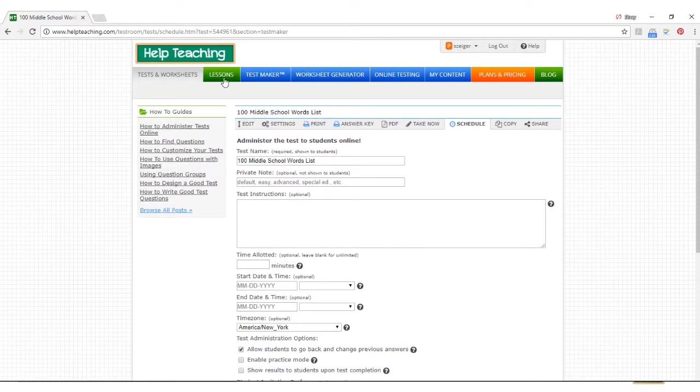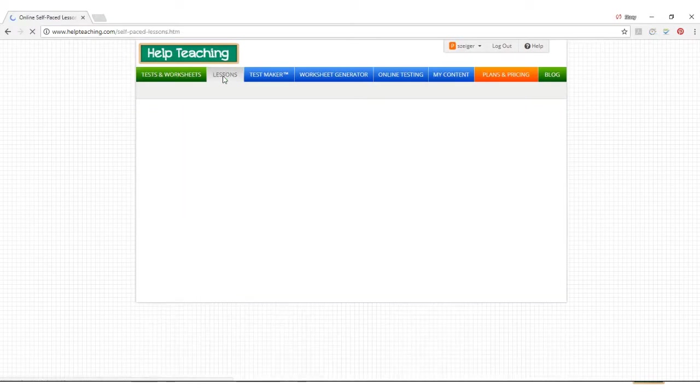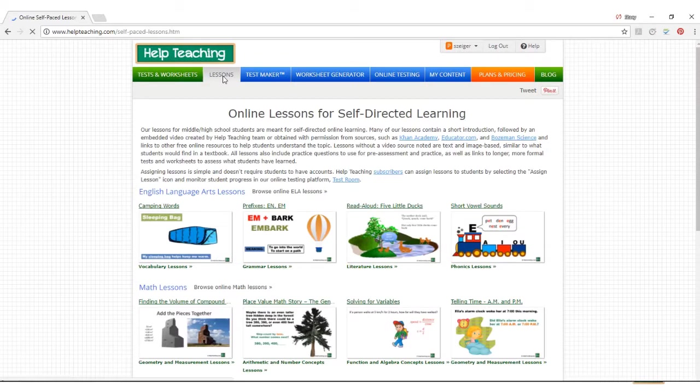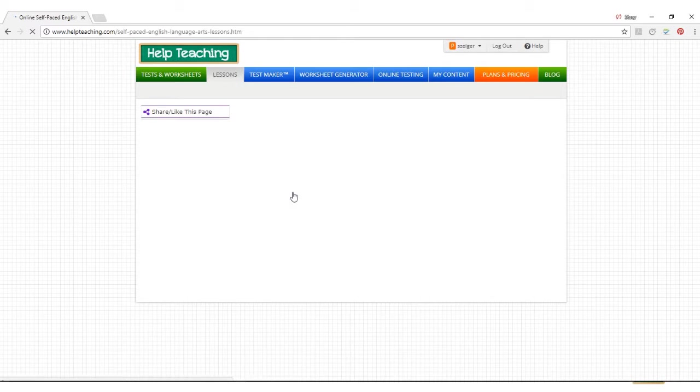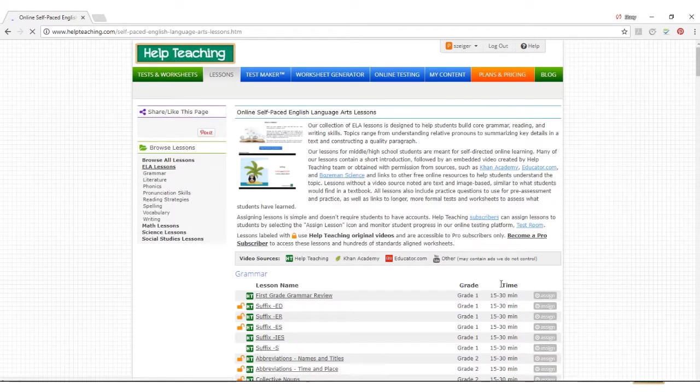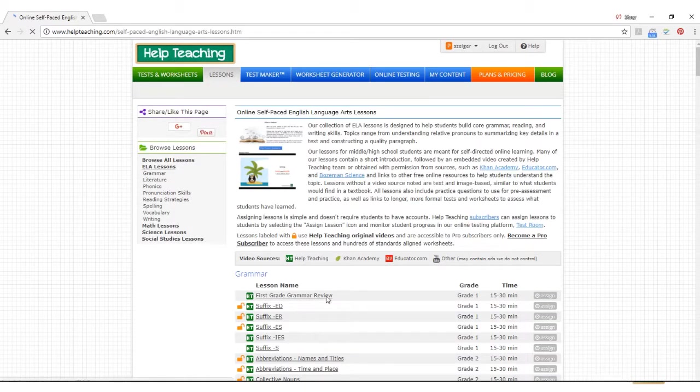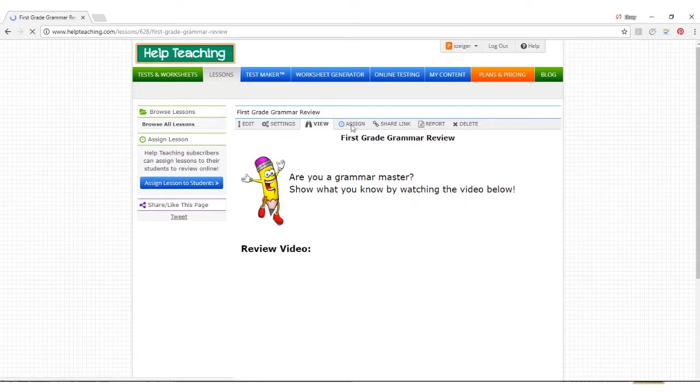If you want to assign a lesson for students to complete, you can follow a similar process. Browse for lessons by clicking on the lessons tab, and then click the assign button next to the lesson name in a list or by clicking the assign button on the actual lesson itself.